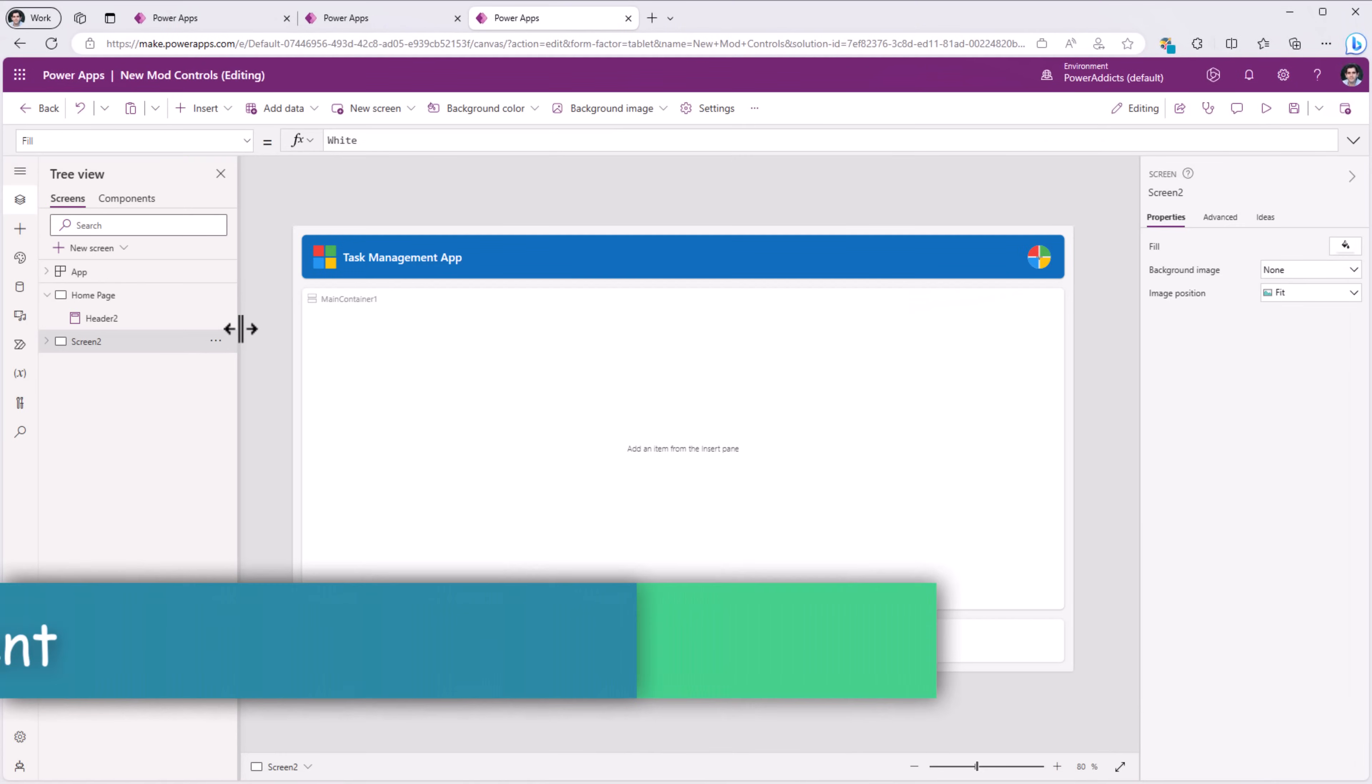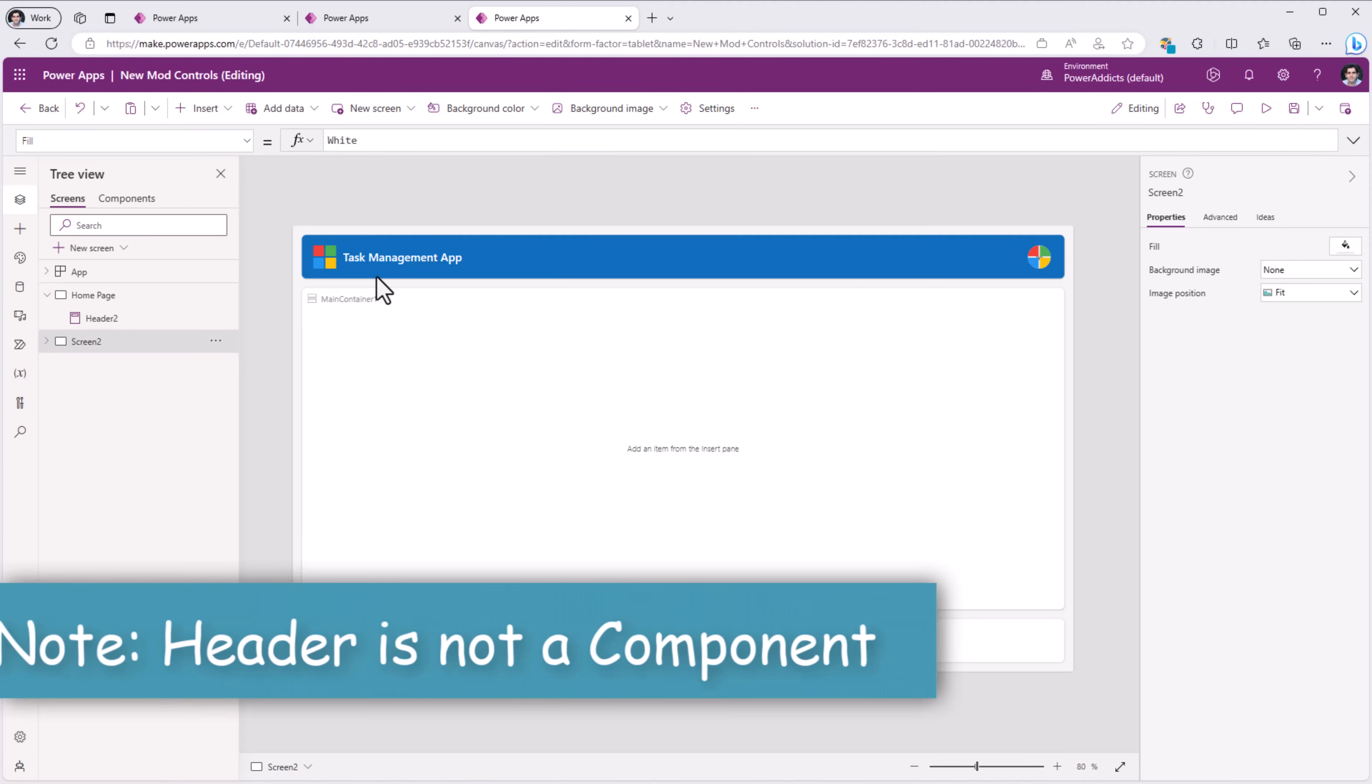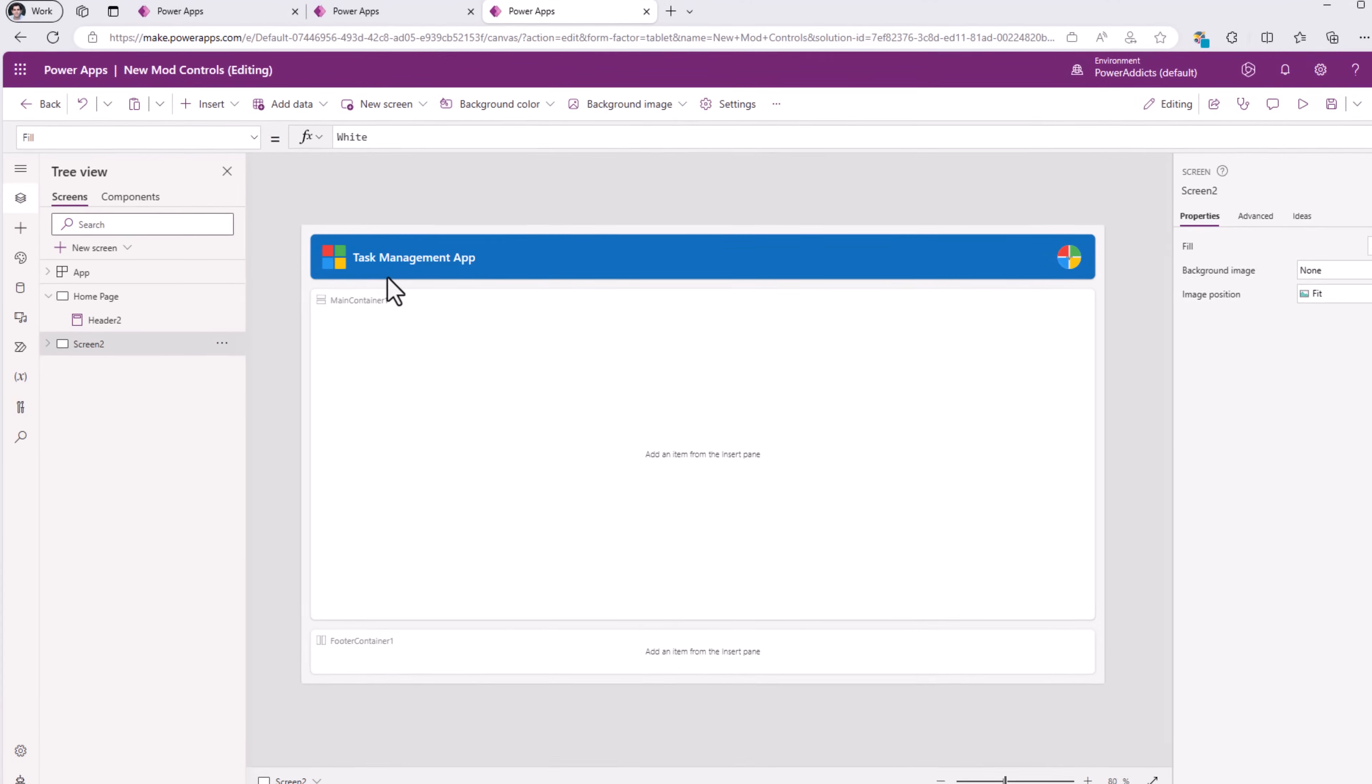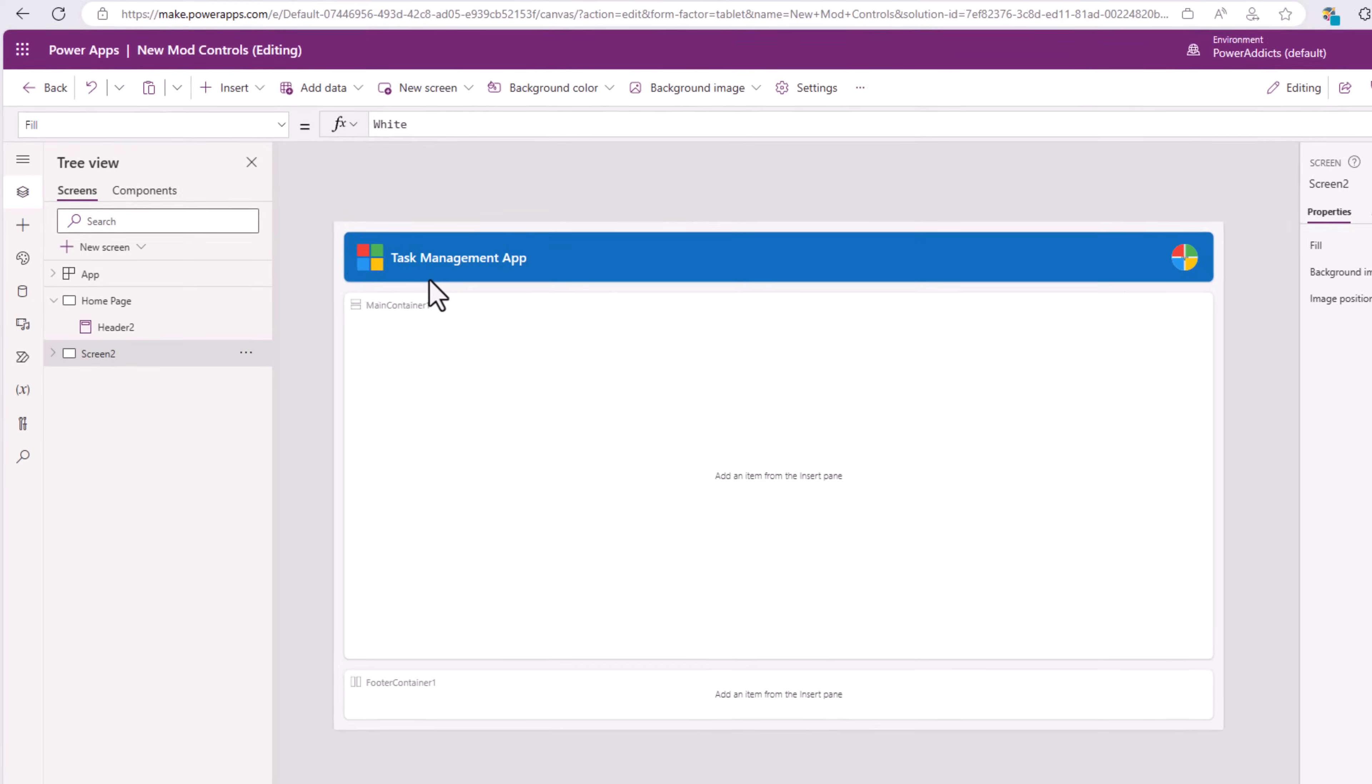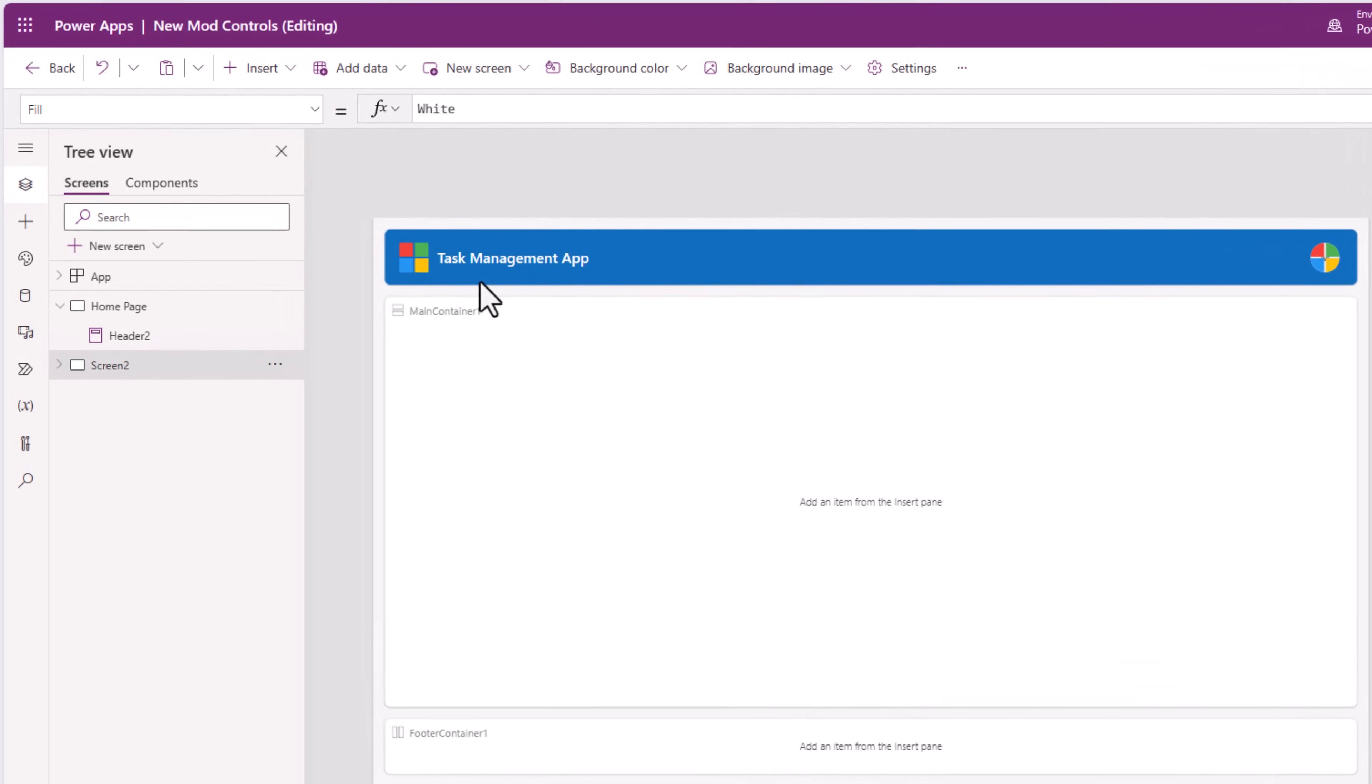Bear in mind, the header control doesn't automatically replicate across all your app screens. It needs to be done manually to each screen. Meaning, if I was to add a new screen and go and insert the header control, you will note that the configuration of this header control is the default setting.